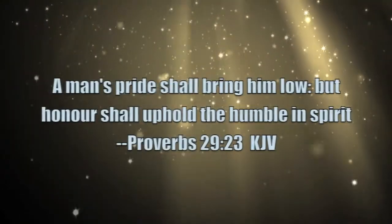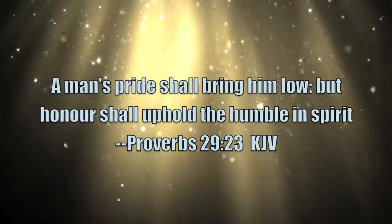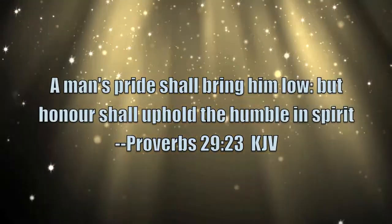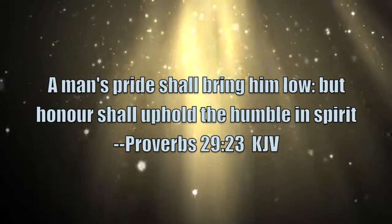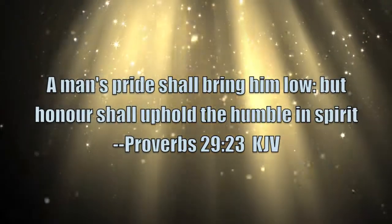Proverbs 29:23 says to us, a man's pride shall bring him low, but honor shall uphold the humble in spirit. Sometimes it takes a good old slice of humble pie to bring us to our senses, and it's easy to get out of hand.